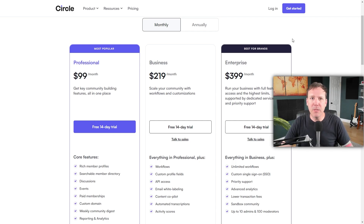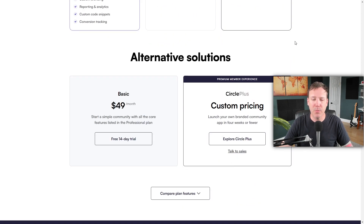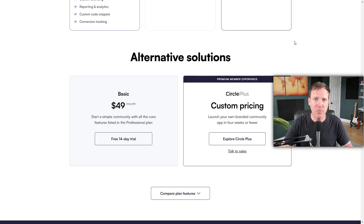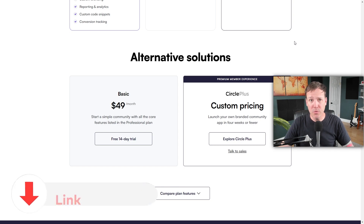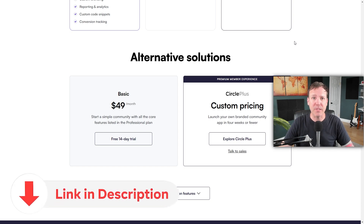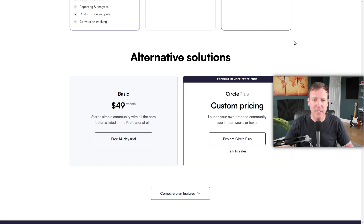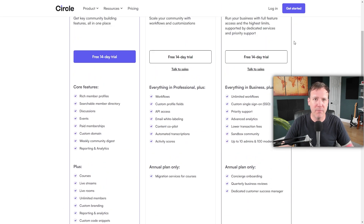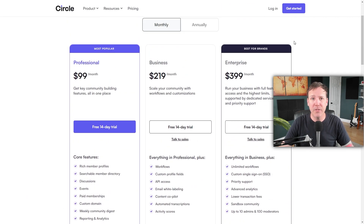Finally, for those seeking a more personalized experience, Circle.so offers Circle Plus with custom pricing. This premium service enables you to launch a brand community app in less than four weeks, and requires a discussion with sales to get started. Remember, use my link — don't miss out on these bonuses. Each plan comes with a free 14-day trial so you can test features and decide which plan best fits your community's needs. As your community grows, you have the flexibility to upgrade or downgrade plans as needed.